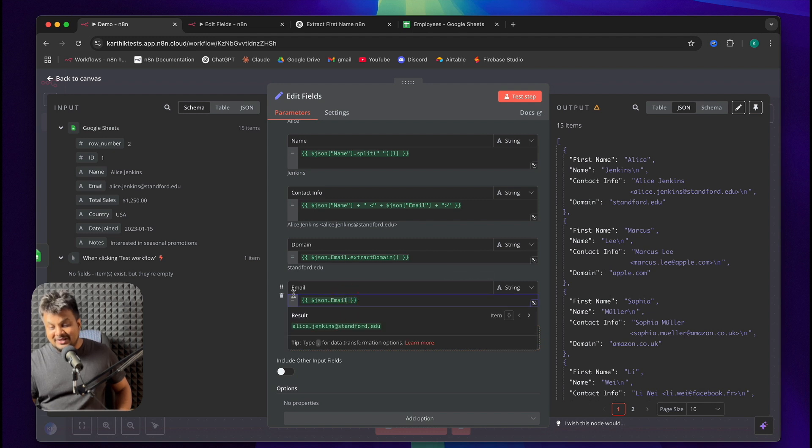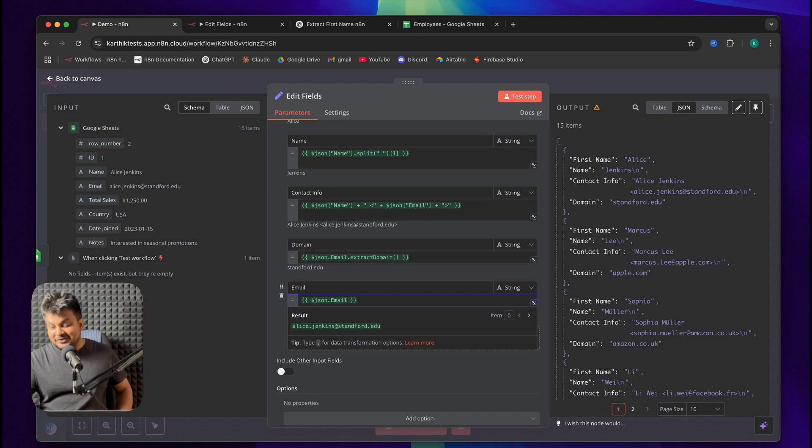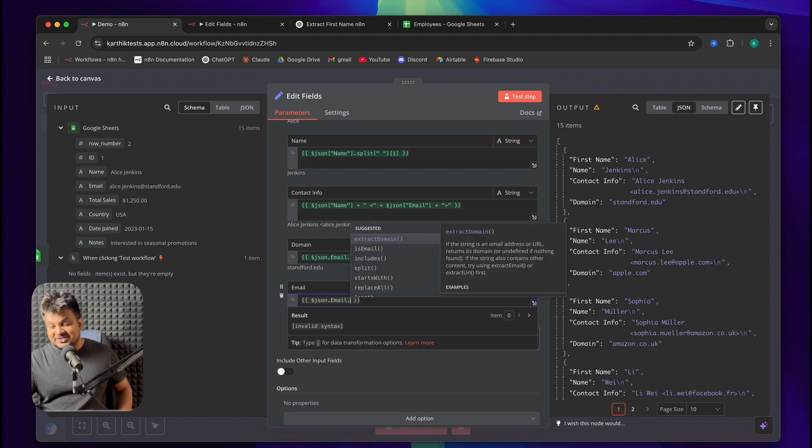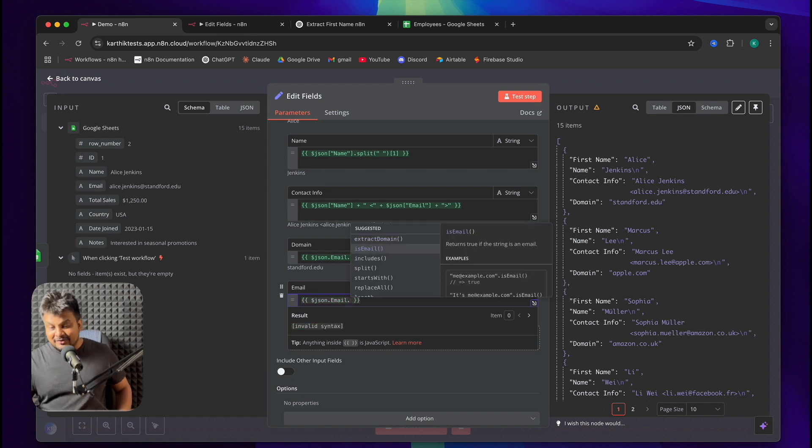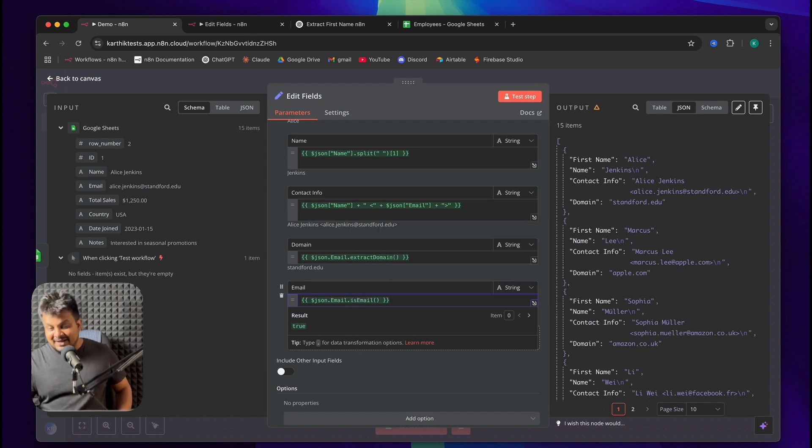So, again, the same thing. I'll click and drag the email field. And right before the closing parenthesis, after the text, just type dot. And there's a function called isEmail. So, when I pick that, it will show us whether it's true or false.